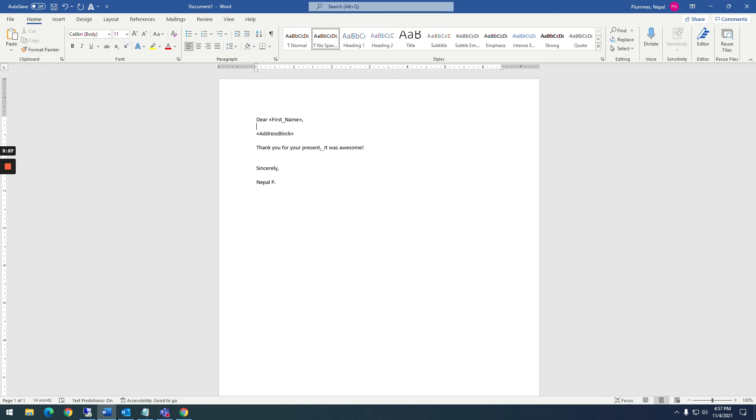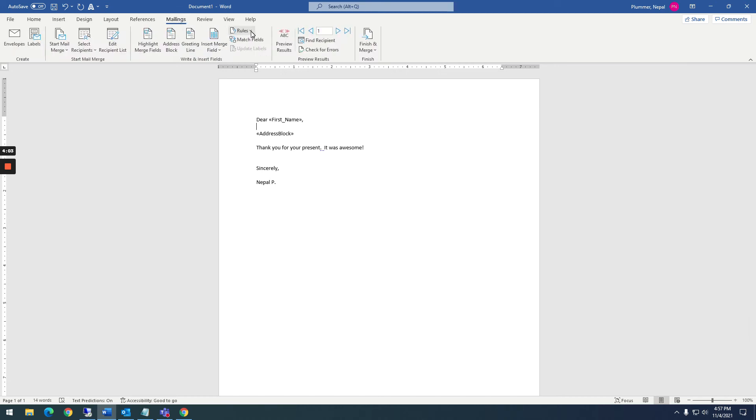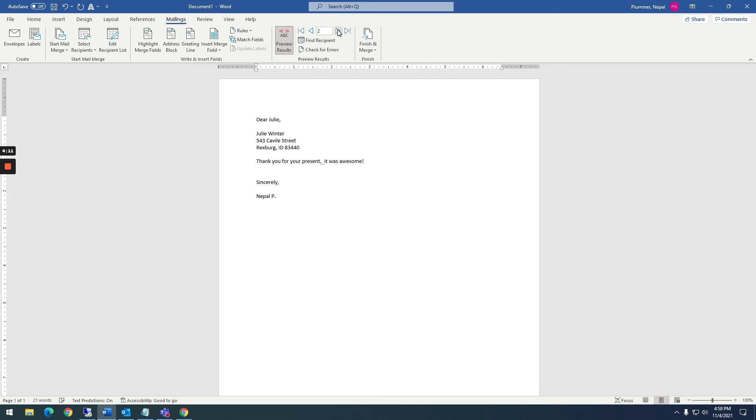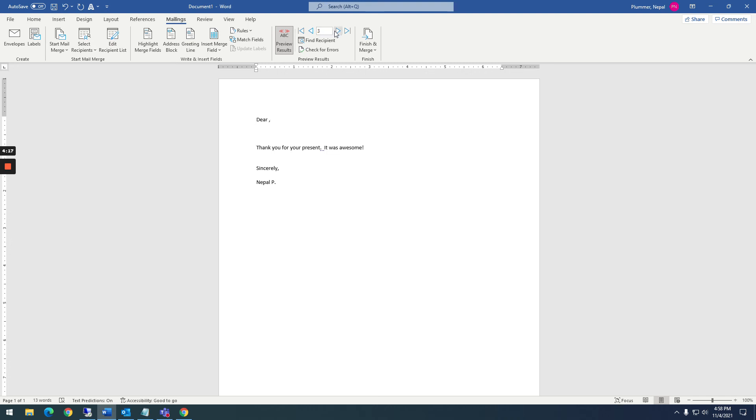All right, so now you notice I have dear, first name, and then address block. If I go back to mailings and I click on preview results, magically that information is brought in. Dear Bill, there's Bill's name. And if I click on this next arrow, the arrow to the right, it shows me the next one, Julie Winter. So I have two, that's all I have in there. There's nothing for three.